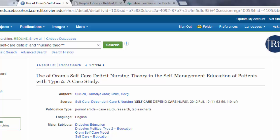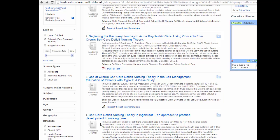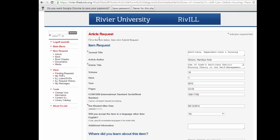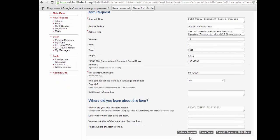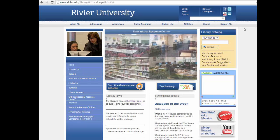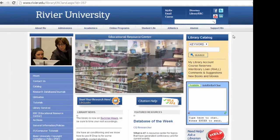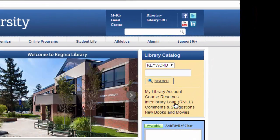Of course, if you can read another language feel free to request it. Let's click request through interlibrary loan and it will open a new tab. Enter your Riviere username and password. If you have never used RivILL before, you will be asked to enter in your personal information. Otherwise the article information will be automatically entered into the form and you would just hit submit request. You will receive an email when it arrives telling you to log into your RivILL account, which can be found on the library homepage in the yellow box.